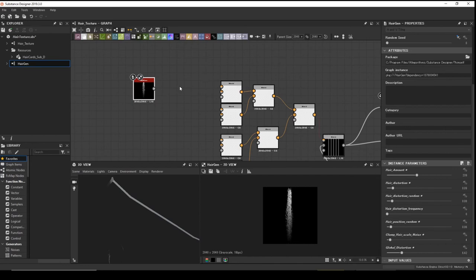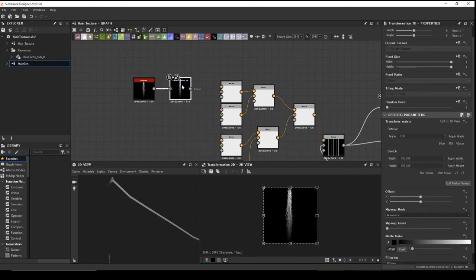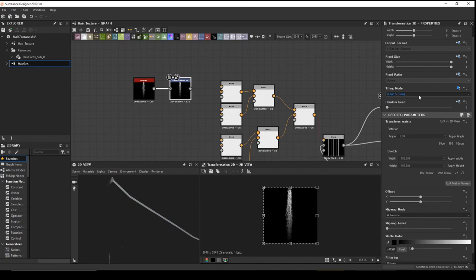We want to blend it — add a 2D Transformation node. For this Transformation 2D, turn off tiling. Click the inheritance icon, change to Absolute to activate tiling mode, and set no tiling.